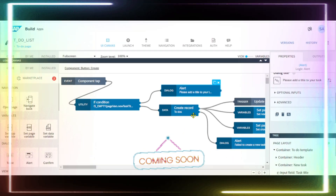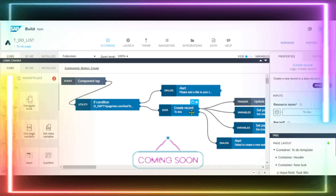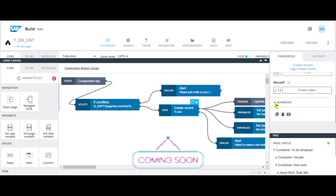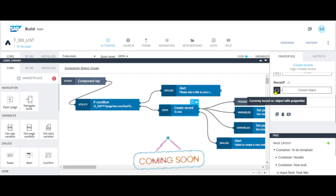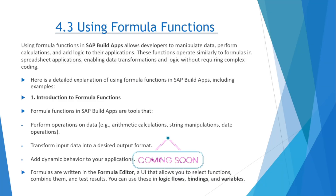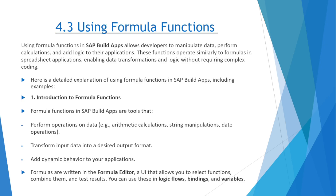Hello and welcome to Amsha. Today we are continuing our Applying Logic series.